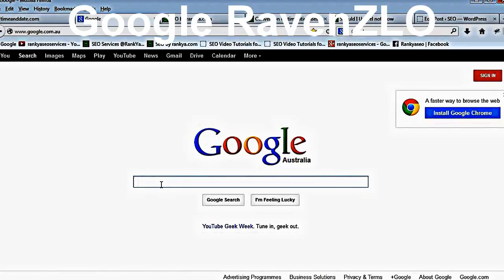Once you do that, whether you have a web page or a blog, it's still a web page. Then you start going to the Google search box and typing in the keywords you're interested in.